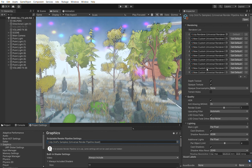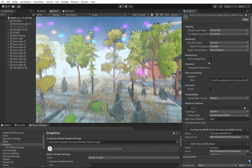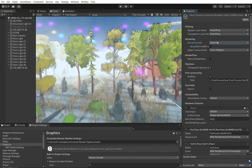Let's go through the basic setup. We can choose forward, forward plus, or deferred rendering — it will not make a difference normally.